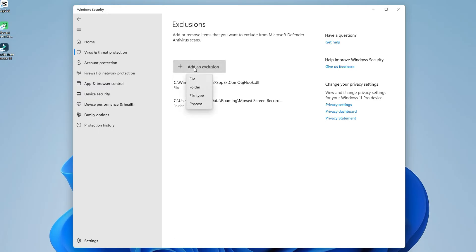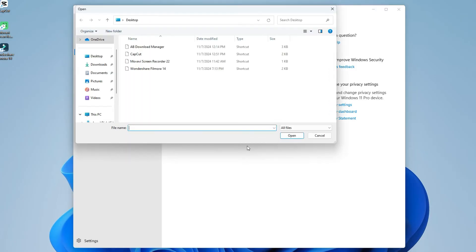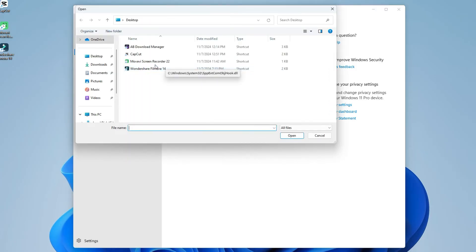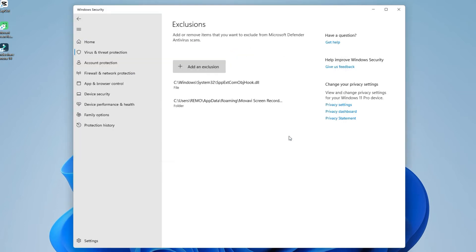Next, click on Add an Exclusion and select the file or folder you want to exclude. In my case, it's the file Wondershare Filmora, then click on Open. And select the folder Wondershare Filmora, then click on Open.